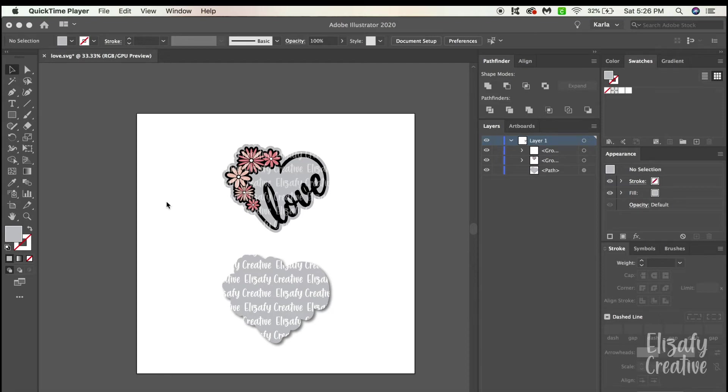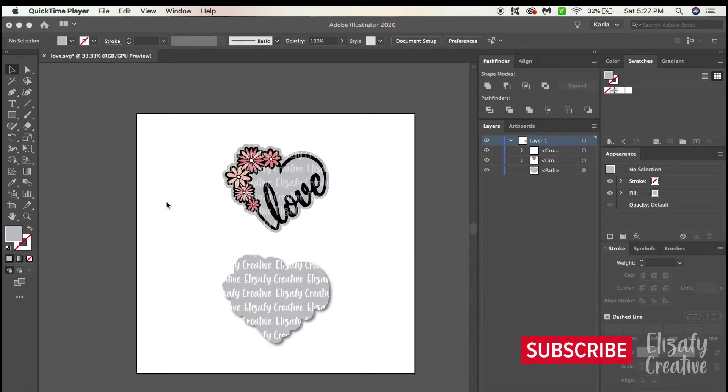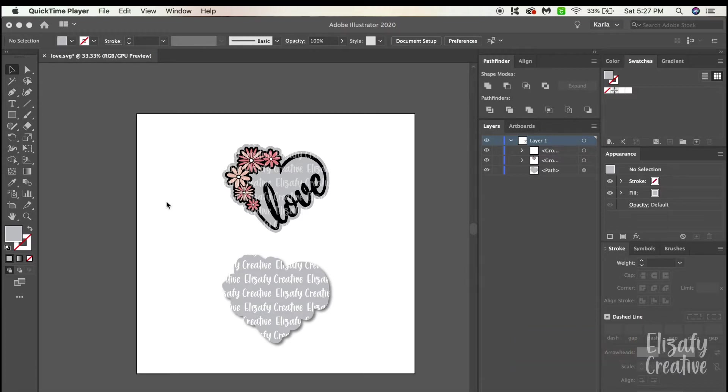Hey guys, welcome back to my channel Eliza Fi Creative. Today I'm going to be showing you how to watermark your artwork specifically in a shape. This is good for your website or your Etsy store or whatever you are doing with your designs. So I'm just gonna get started here and jump right into it.